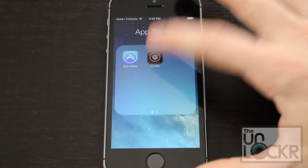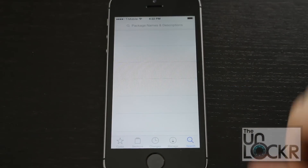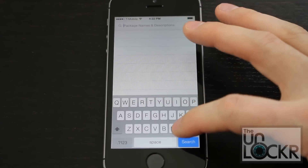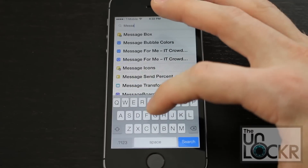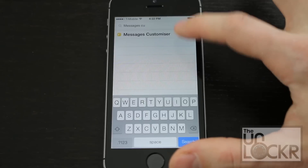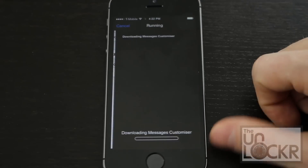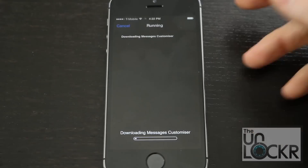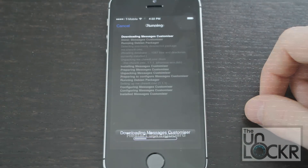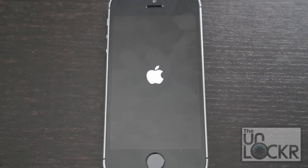Open Cydia and tap search at the bottom right. We're going to type in Messages Customizer — with an S, by the way. Hit install, hit confirm, wait for it to download and then install. Once it's done, hit restart springboard and wait for that to restart.